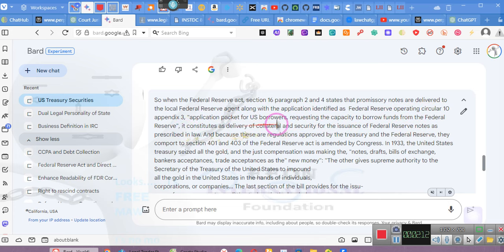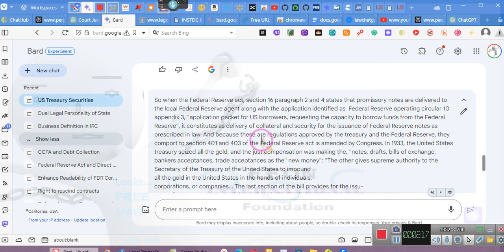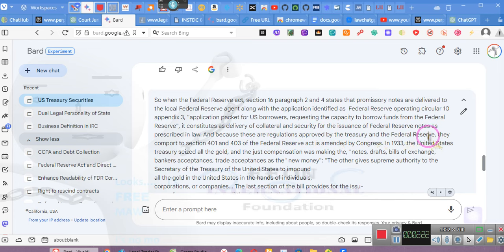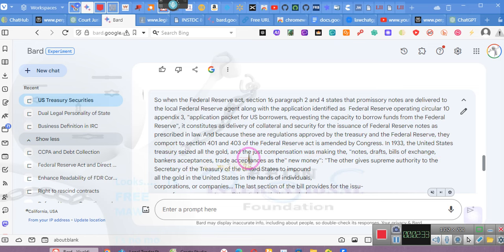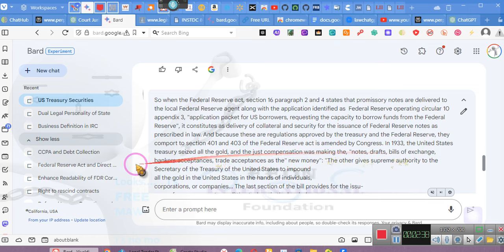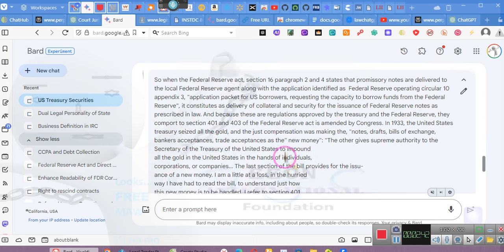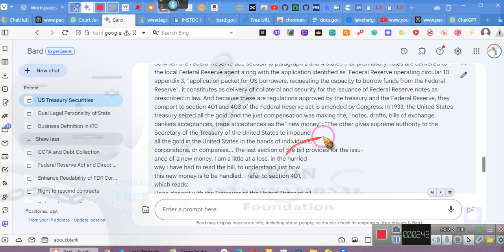Application packet for US borrowers requesting the capacity to borrow funds from the Federal Reserve. It constitutes as delivery of collateral security for the issuance of Federal Reserve notes as prescribed in law. These are regulations approved by the Secretary of Treasury and the Federal Reserve. The United States Treasury seized all the gold.